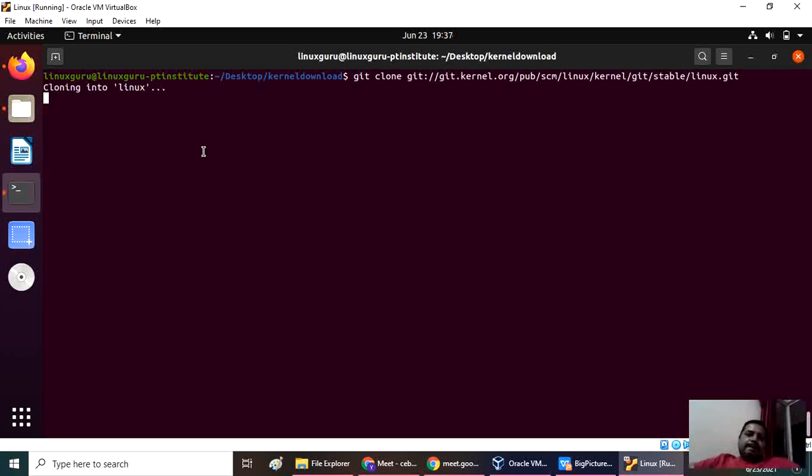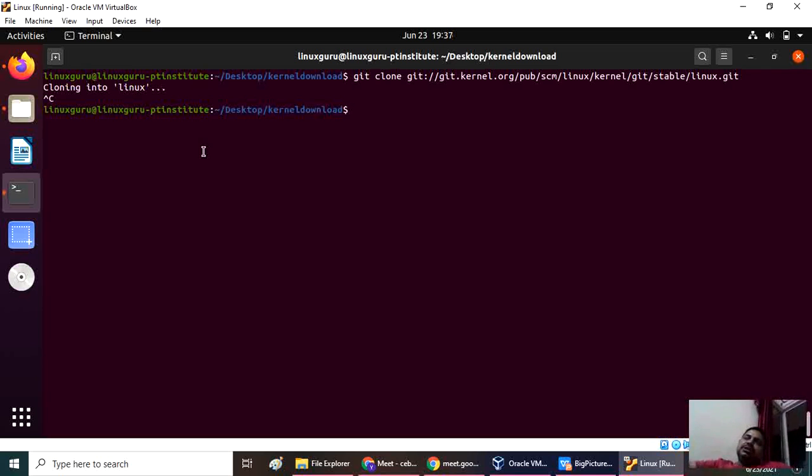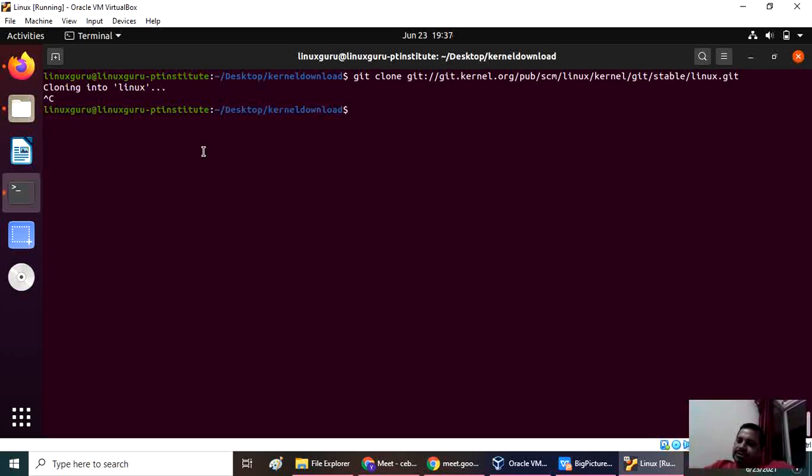For me they are showing git is not there, I am installing git now. Yeah, so if you don't have git, you will get the sudo apt install git command. You have to fire and install git.